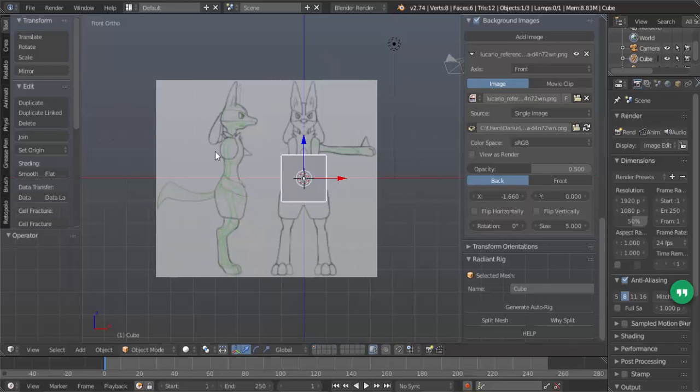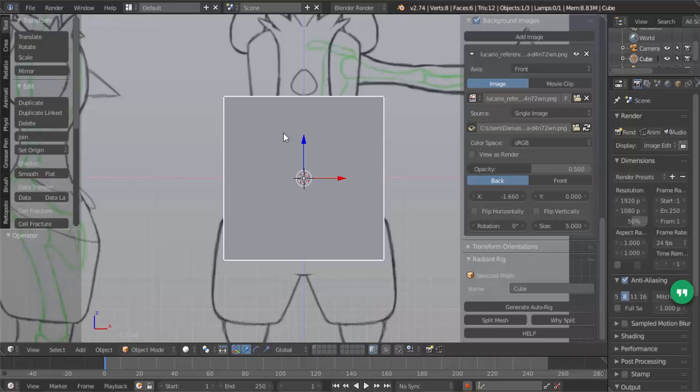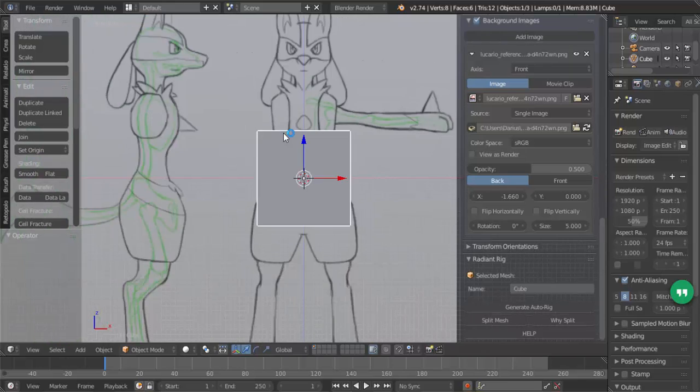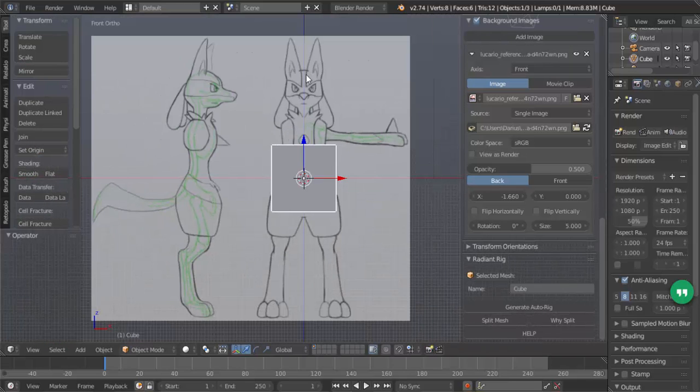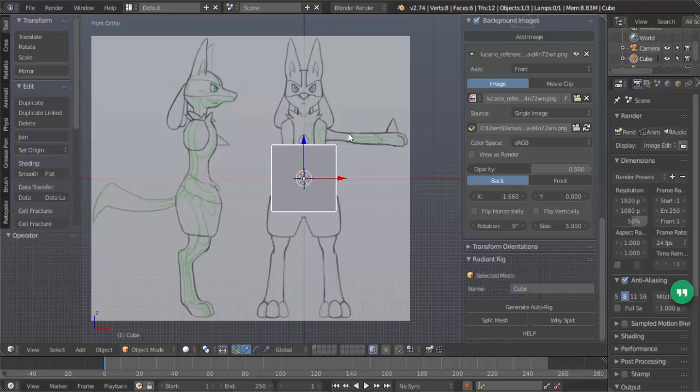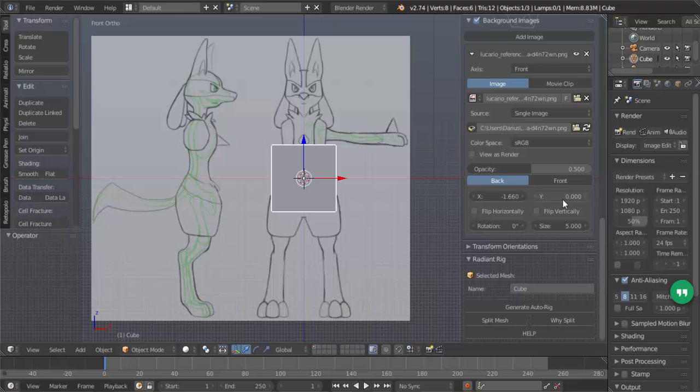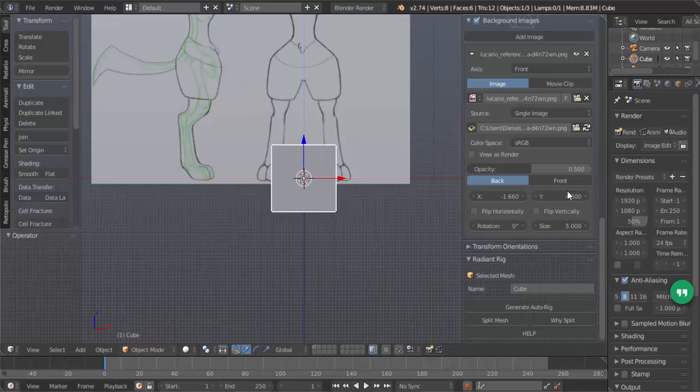Now Lucario will be directly in the center of the... The front picture of Lucario will be directly in the center of the screen here. And then next we will move it on the y-axis. It's 4.8. So click on the y and then type 4.8 and enter. And then there you go.